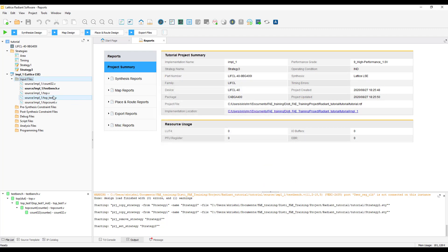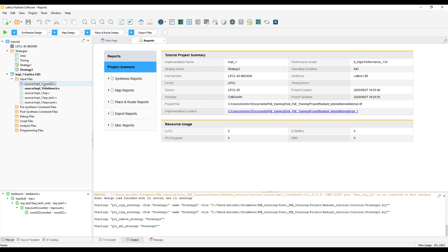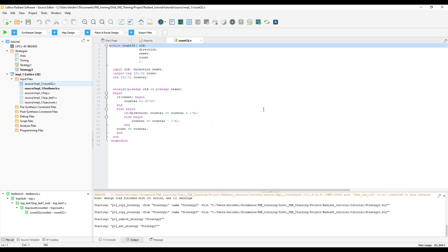If you want to edit an existing file, double click on the file and it opens in the source editor.